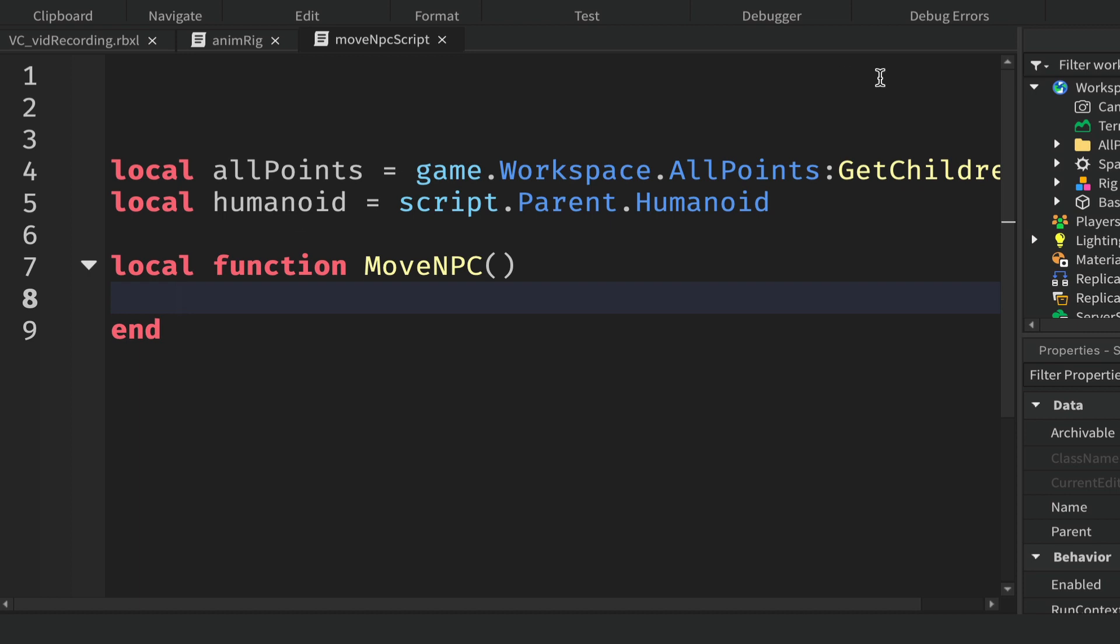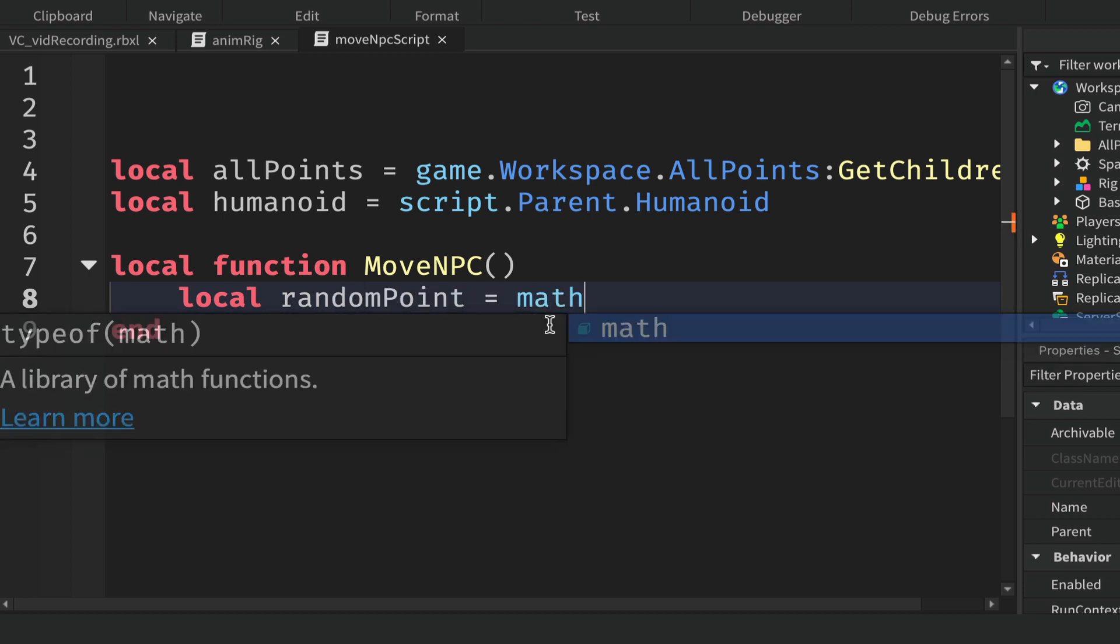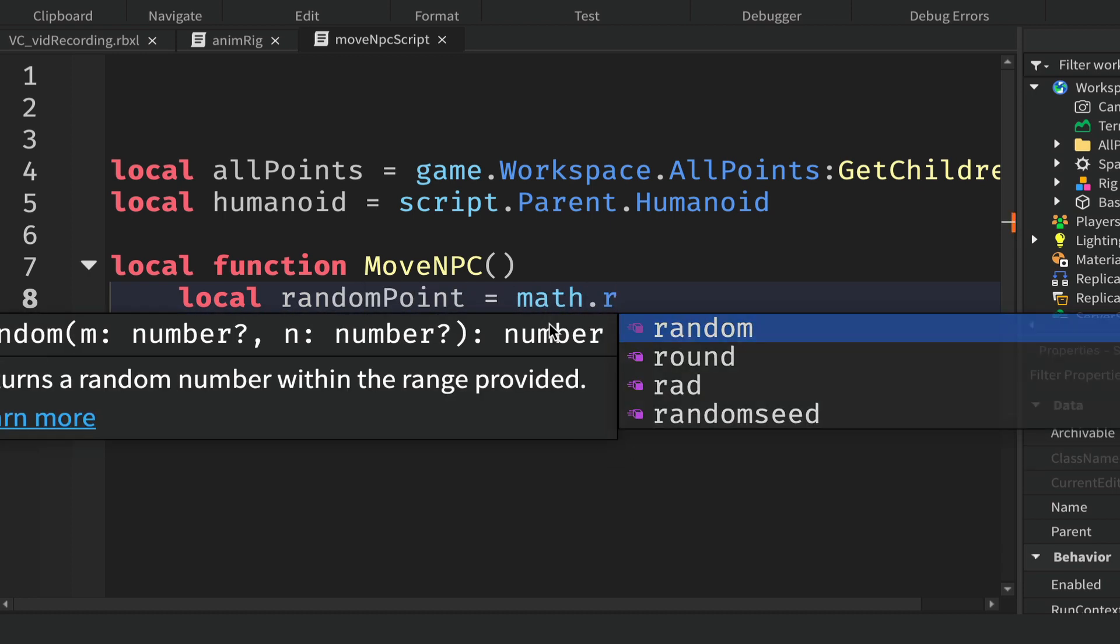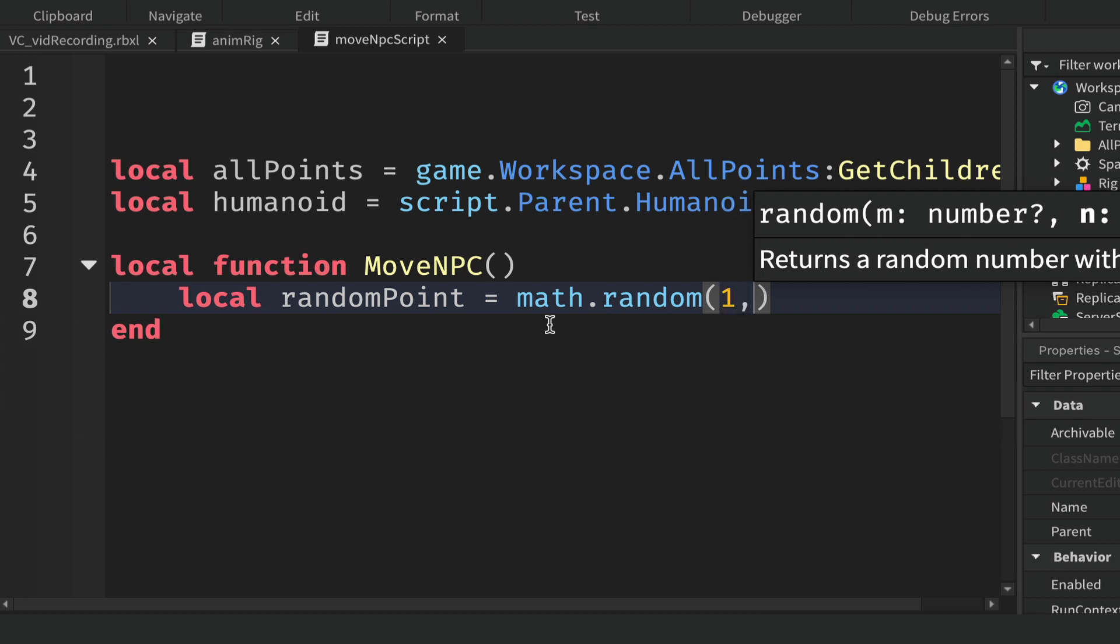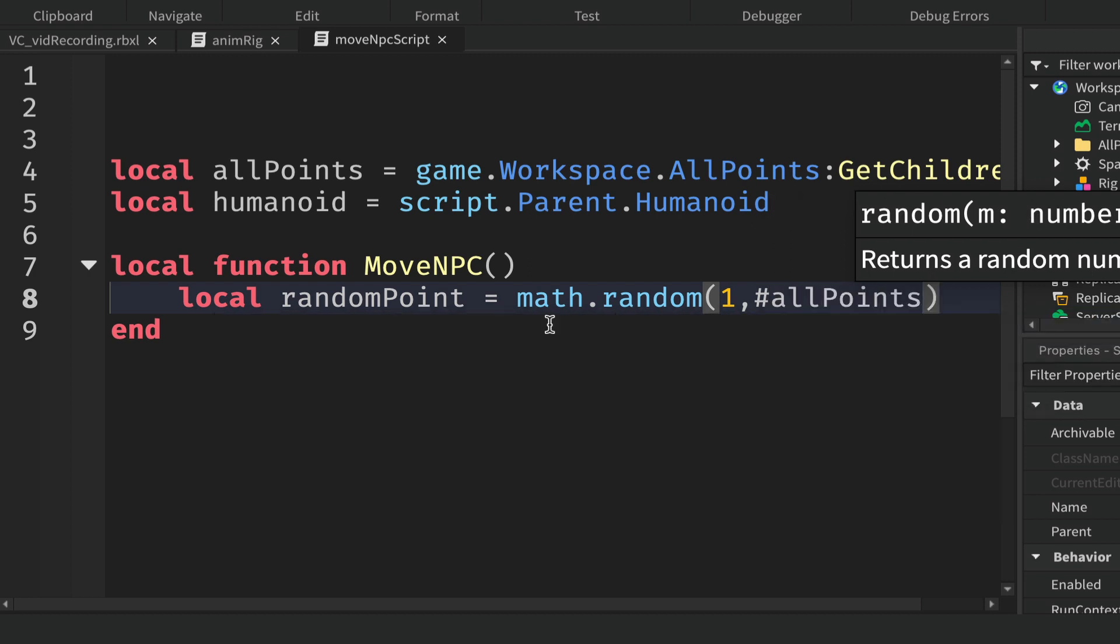We'll create a variable called randomPoint and it will be equal to math.random and somewhere between one and hashtag allPoints. So what this does is this number randomPoint represents an index number of this table.